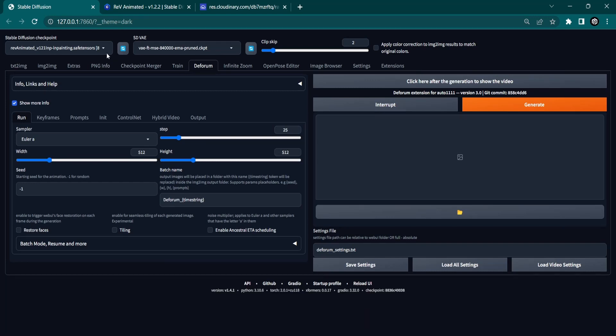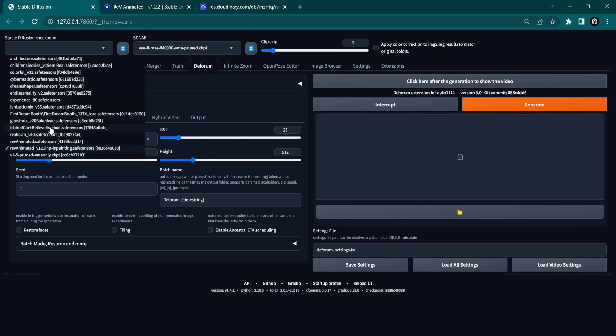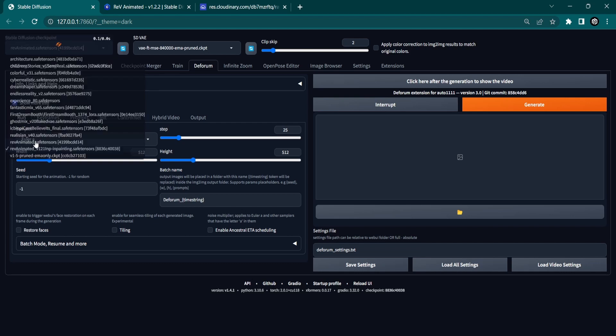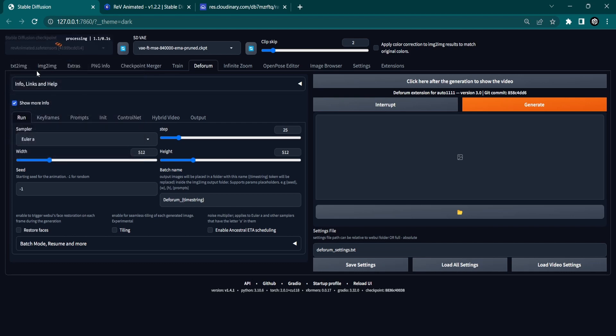Now it is time to choose a specific style for your video. This can be done by selecting your preferred checkpoint in the top left corner. I am choosing the Rev Animated Model.